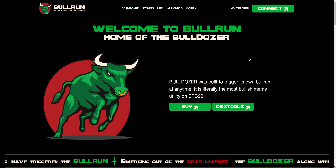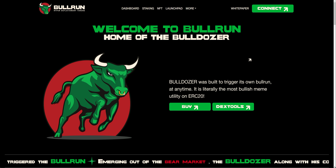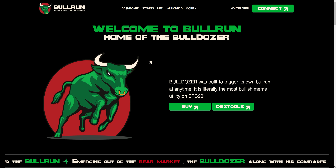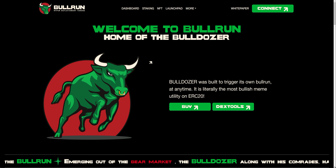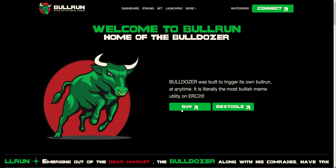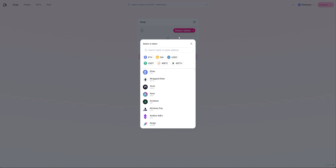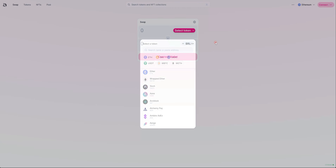Bullrun is a utility-driven meme token that is heavily focused on NFTs. We are on ERC20, meaning we are on the Ethereum blockchain. You can purchase Bullrun right here on the website by clicking on Buy — it will take you straight to Uniswap. All you have to do is connect your wallet and then select either ETH or USDC. We are paired with USDC, but either way you can purchase BRL with ETH or USDC.